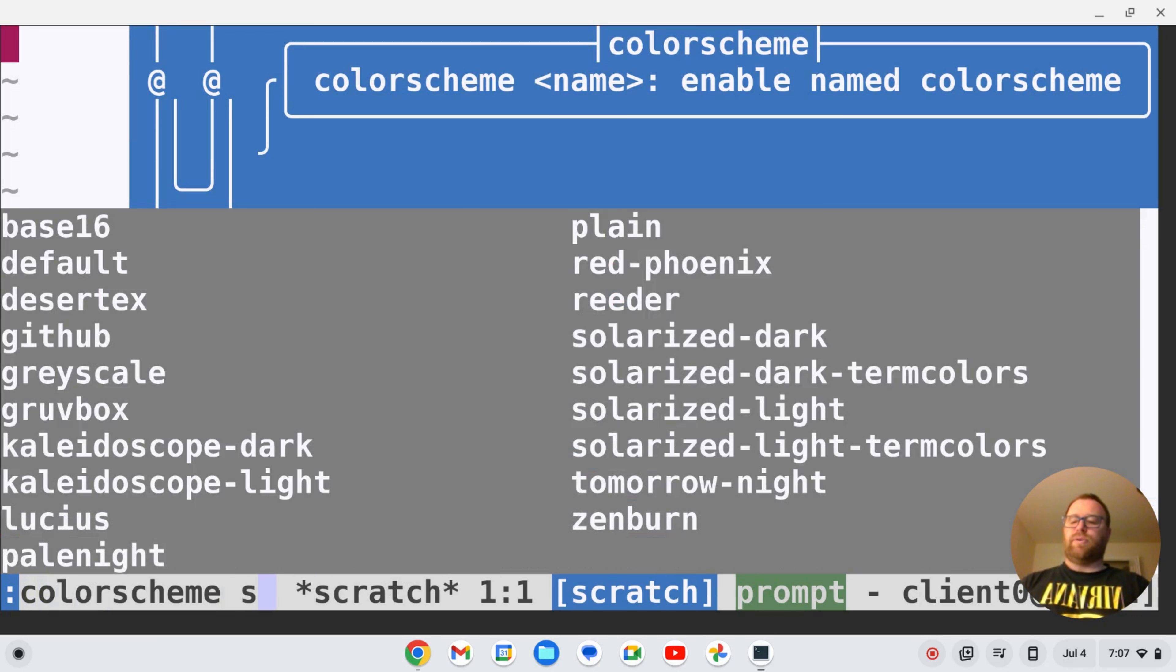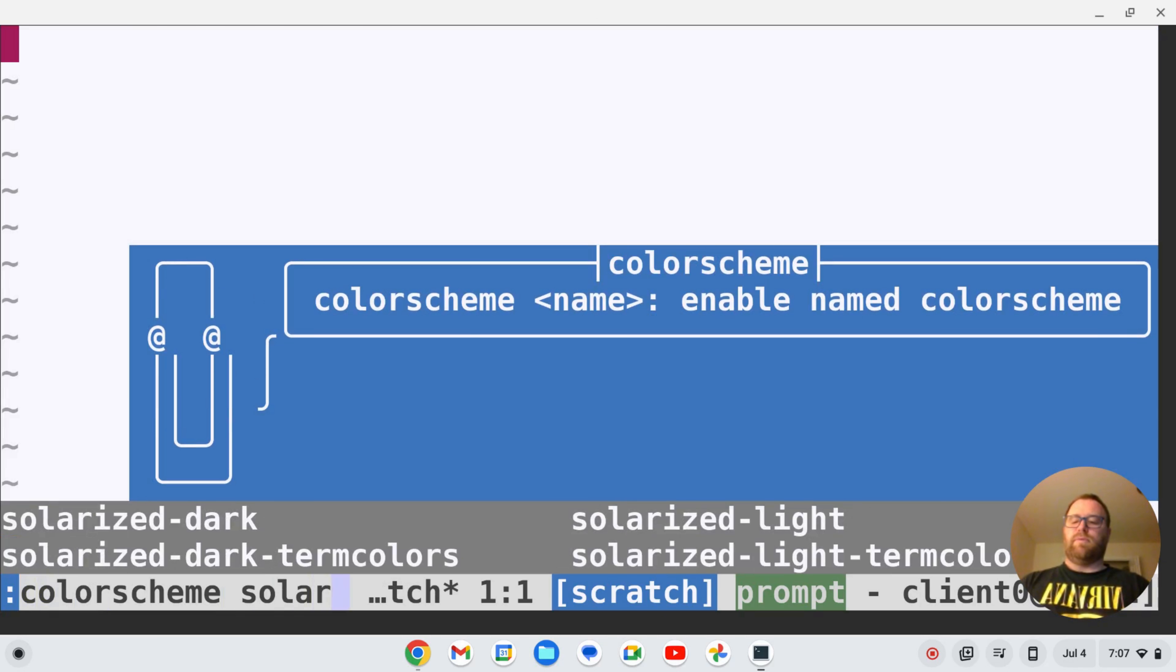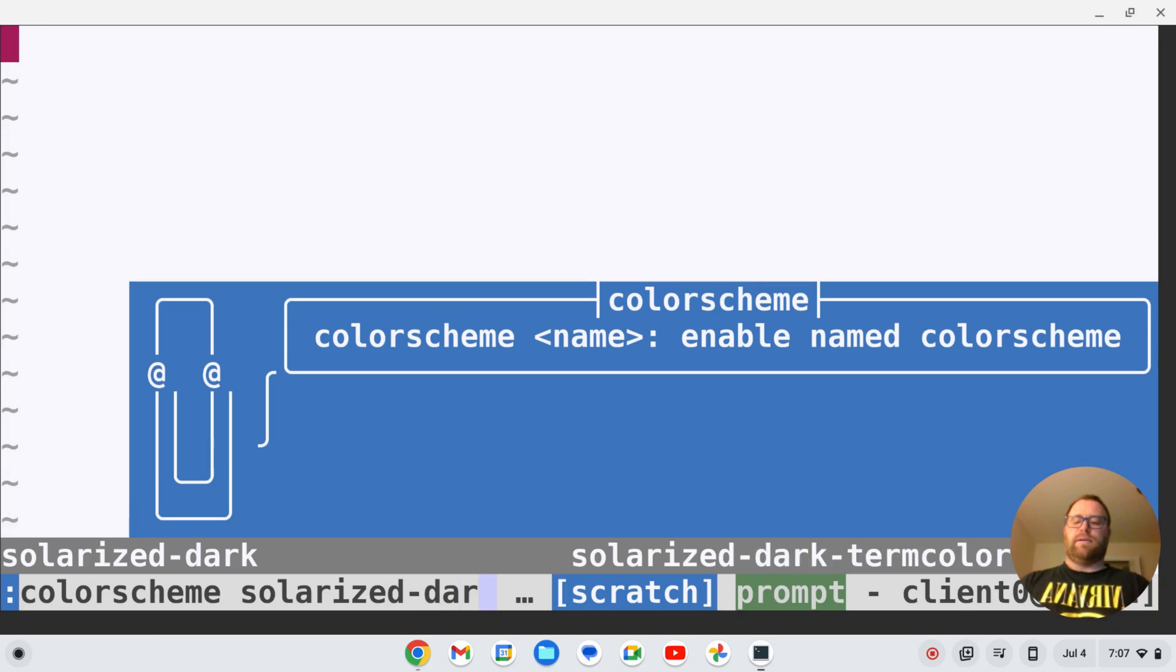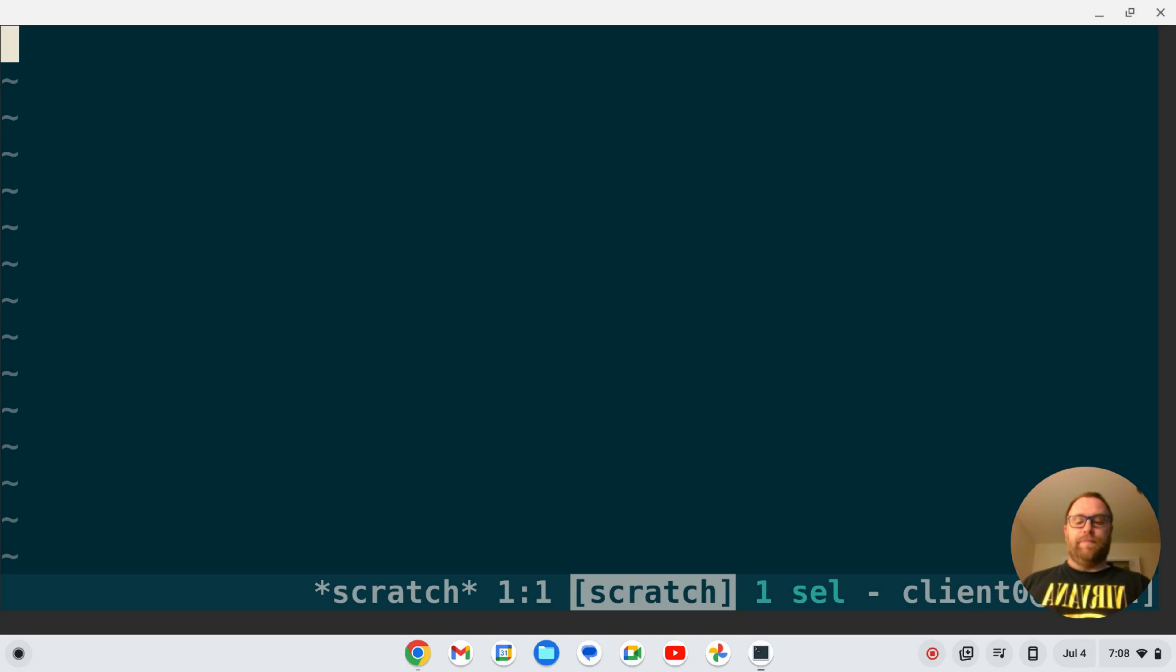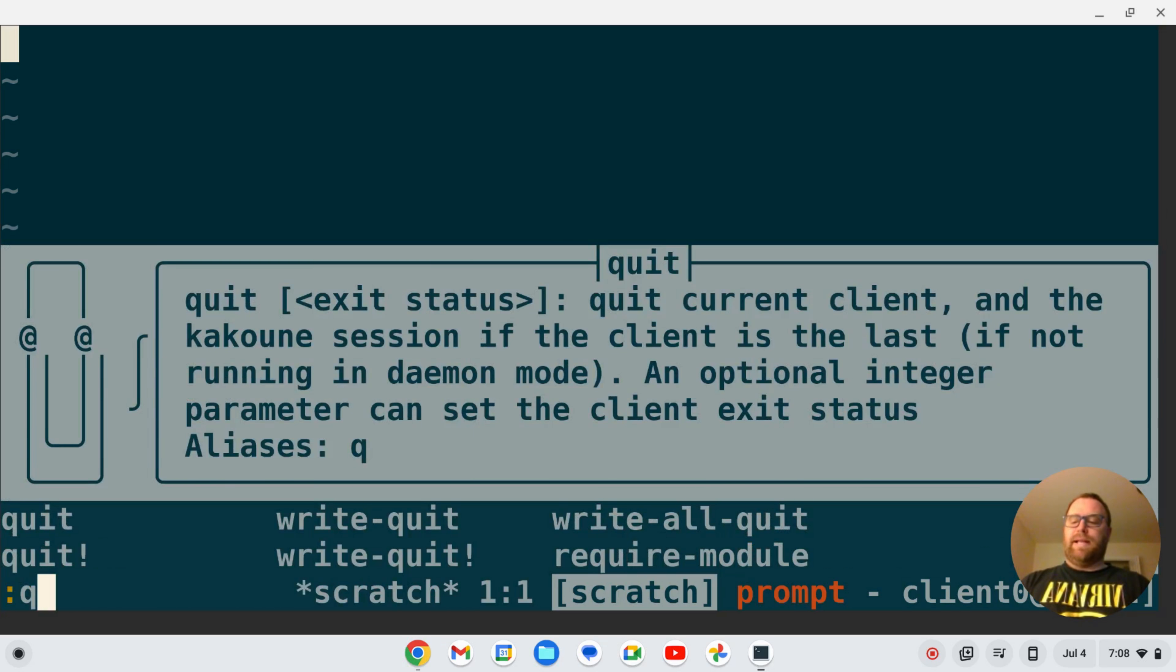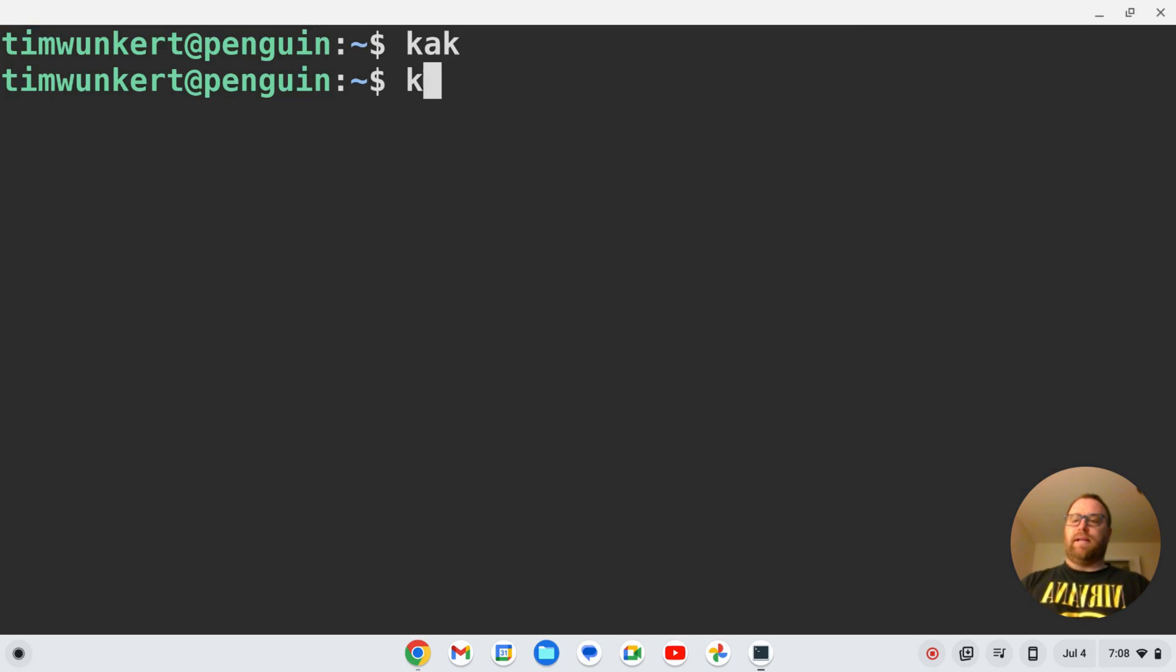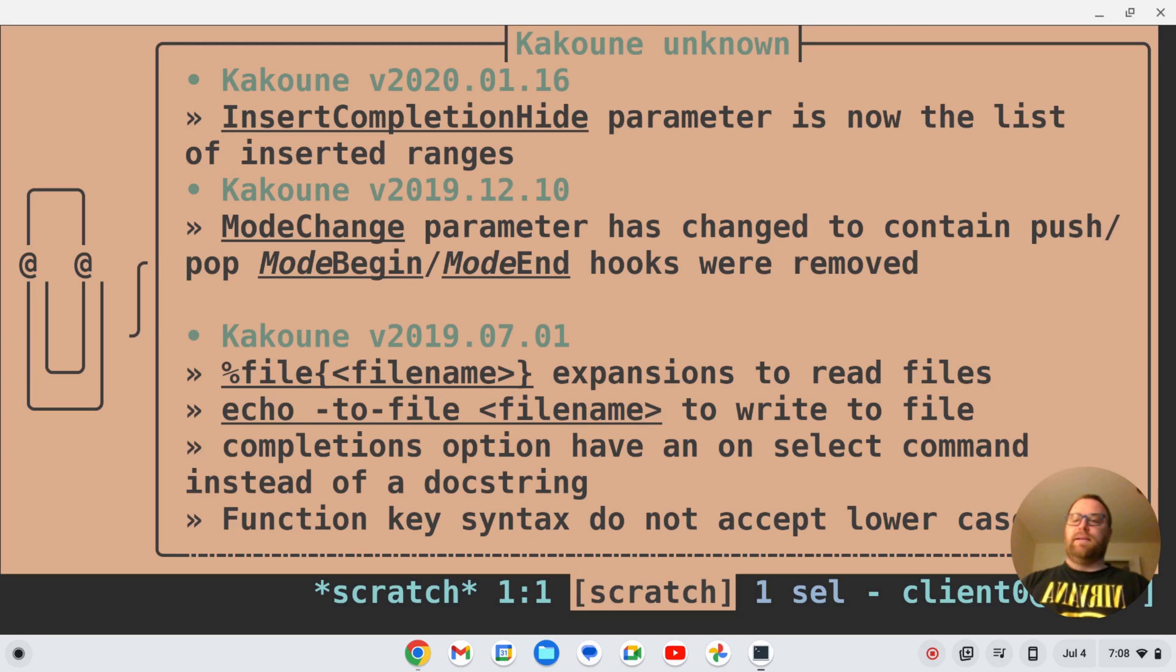Well, if I quit out of here and go back in and start to type, I've got the default theme, so it's not persisting. How would I do that?